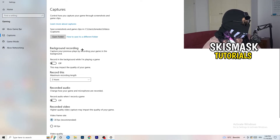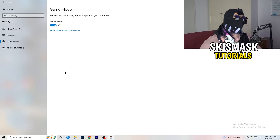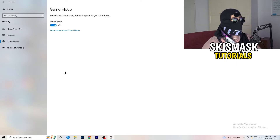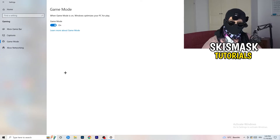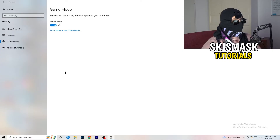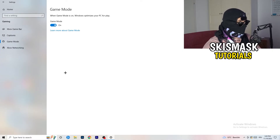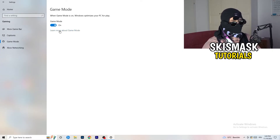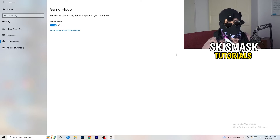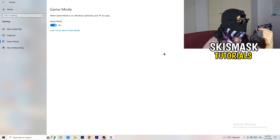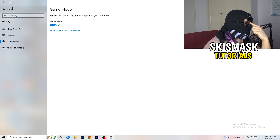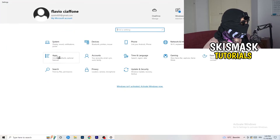For Game Mode: it works for me but it varies by PC. Turn it on and test, then turn it off and test — whichever works better, keep that setting.